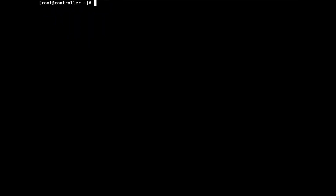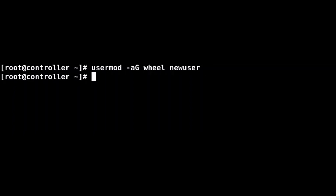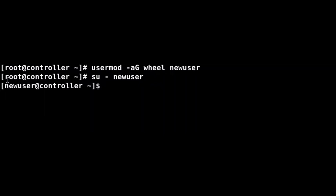Now that the wheel group is confirmed good to go, type the command to add the user to the wheel group: 'usermod -aG wheel newuser'. Hit enter and the new user account should be part of the wheel group. Now switch to that user by typing 'su - newuser'. As you can see, it switches from the root account to the new user account on our machine.